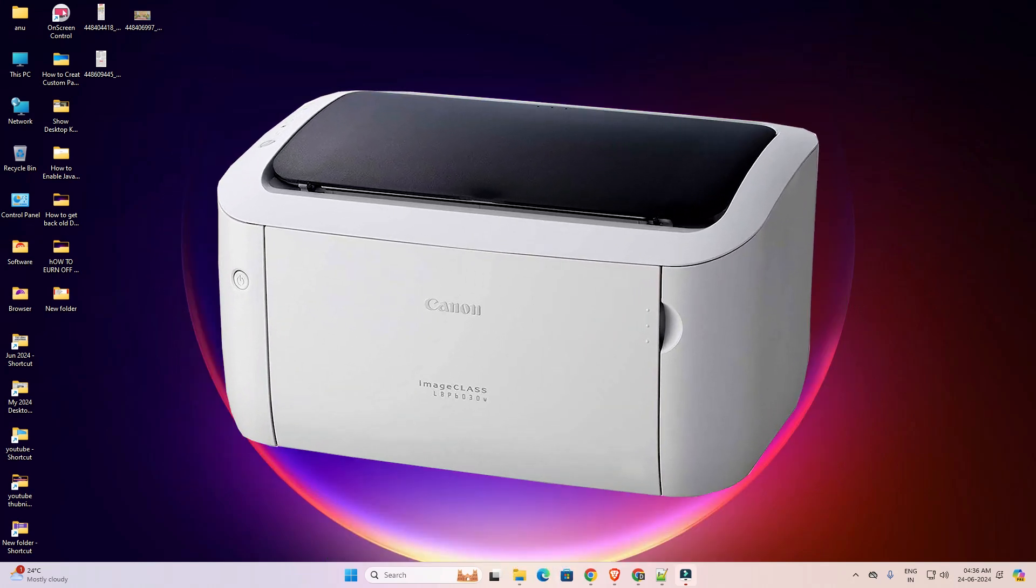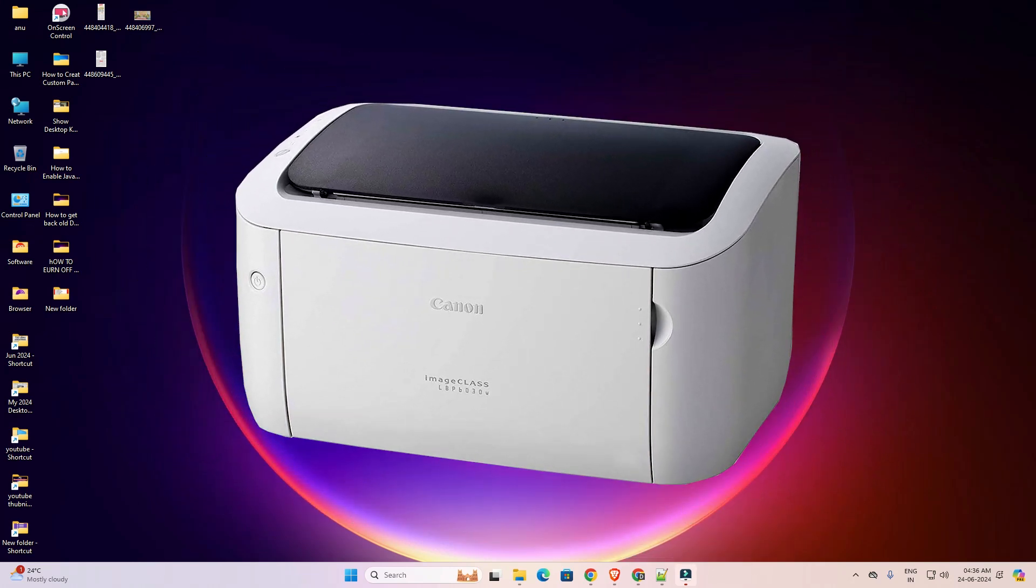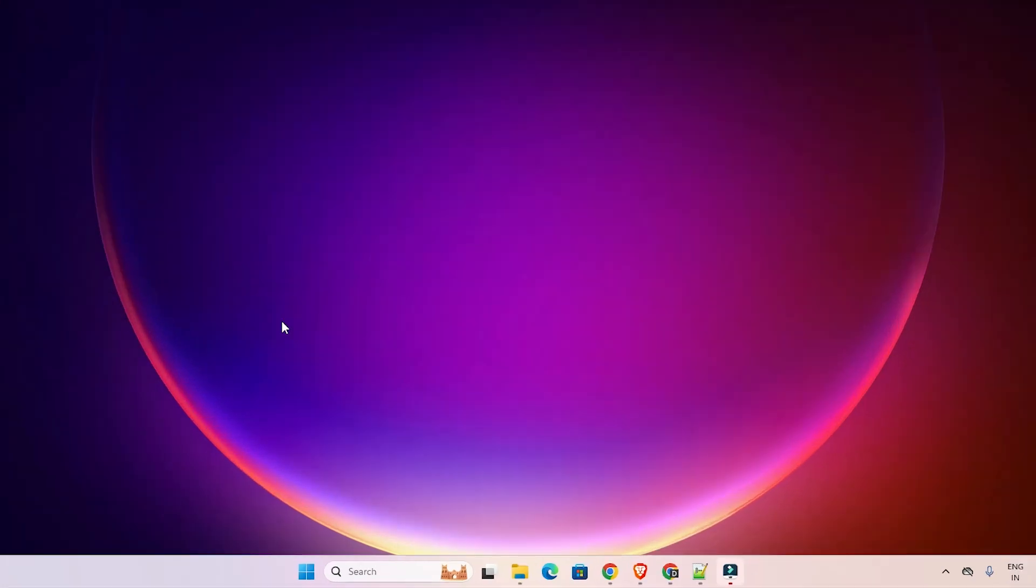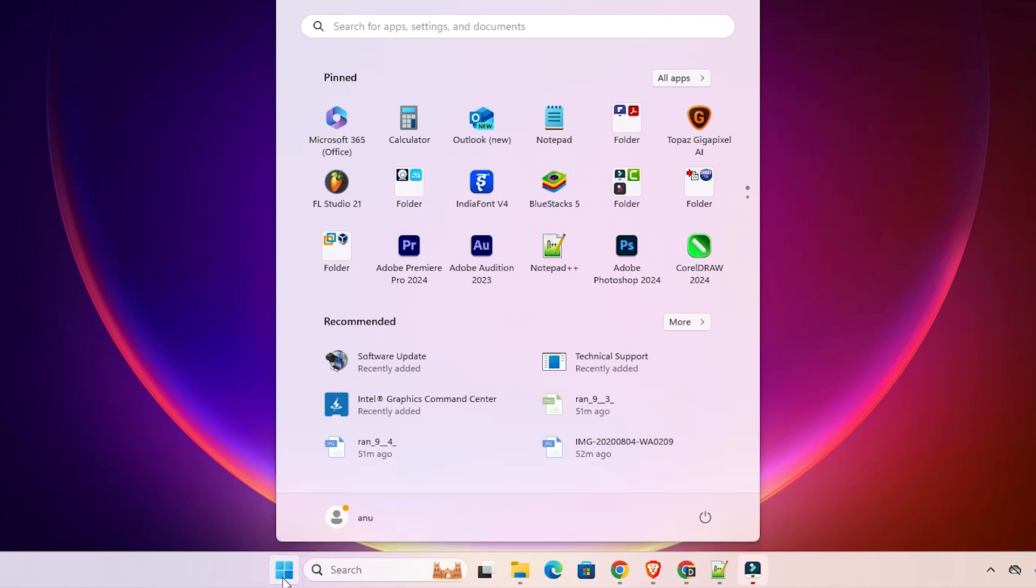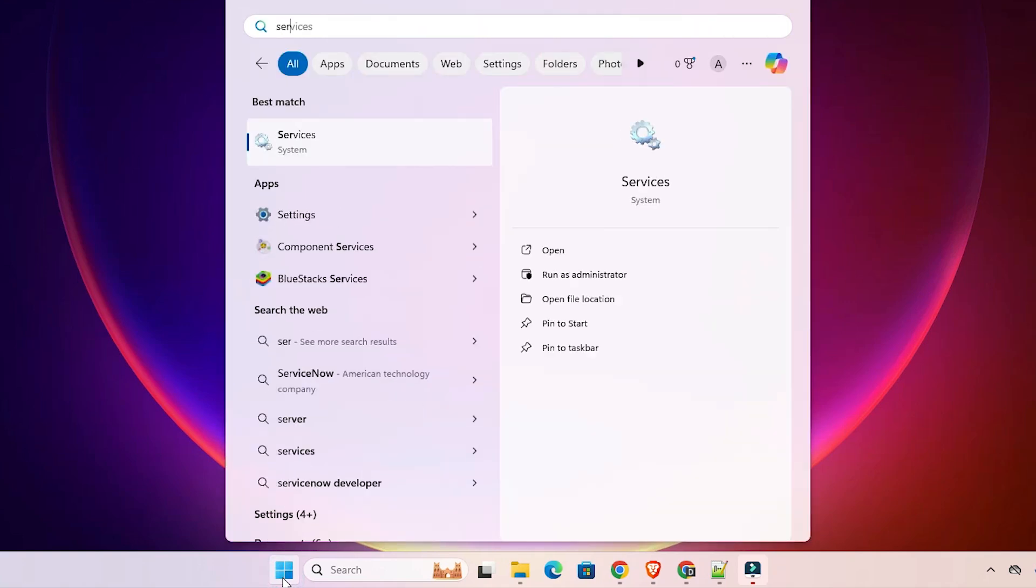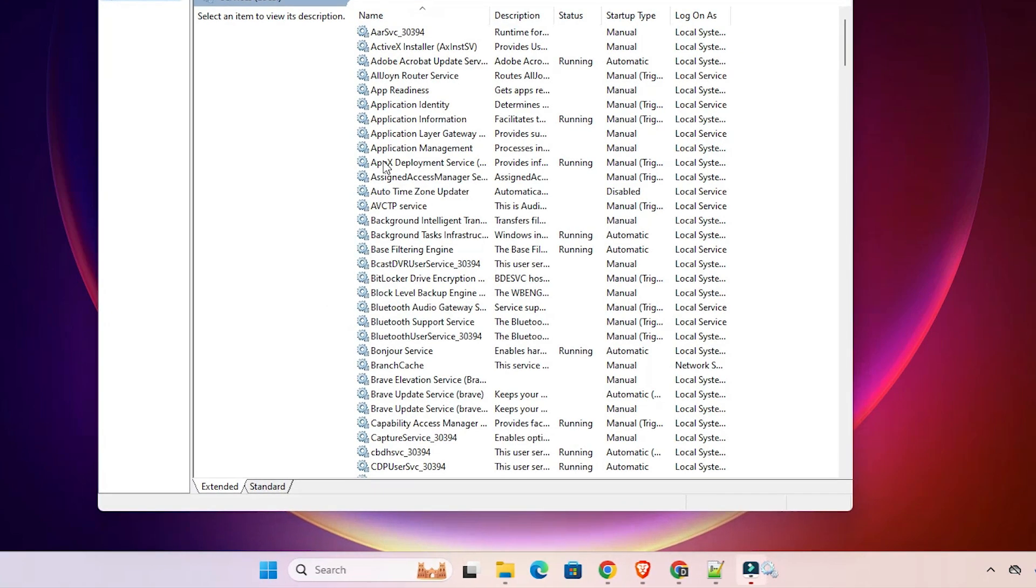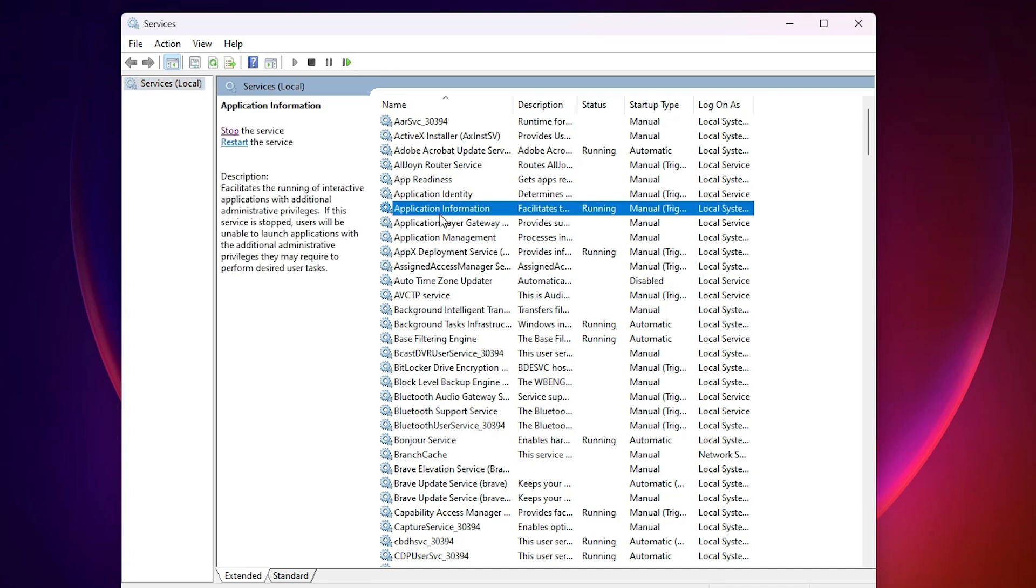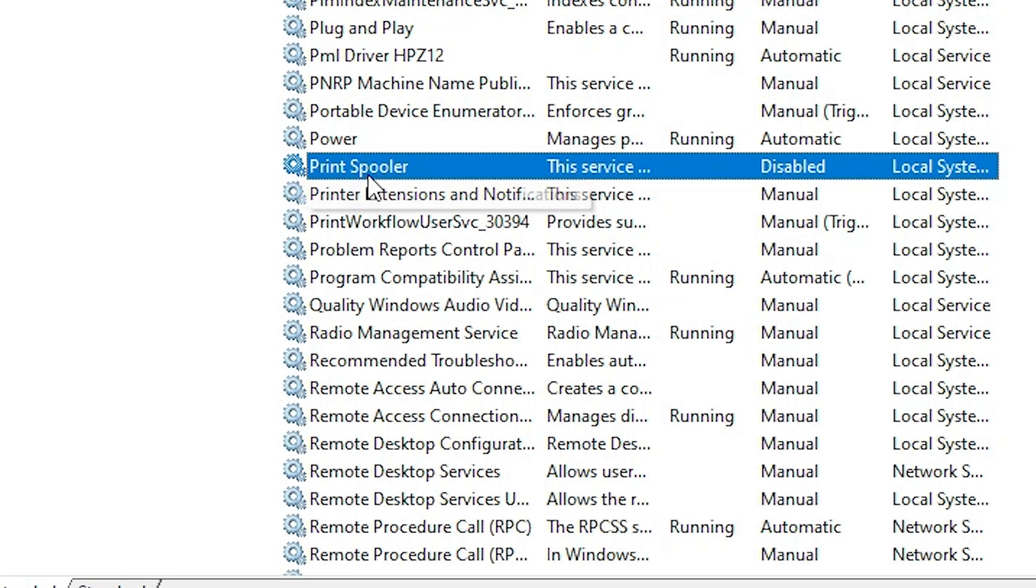First, go to Start and type 'services'. Click on Services. In Services, find Print Spooler.